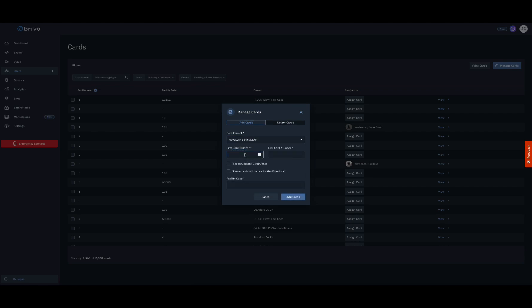If you are entering in only a single card, enter the same card number in the last card number field as well. If you are entering multiple cards, enter the last card number of the range into the field.